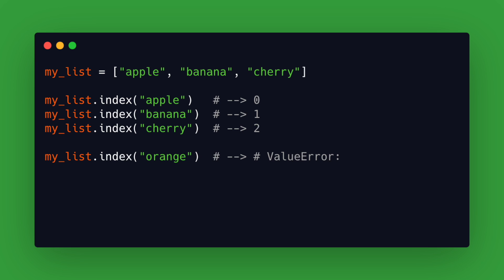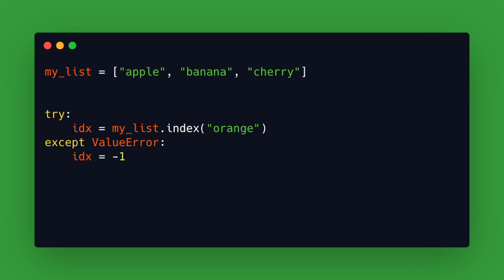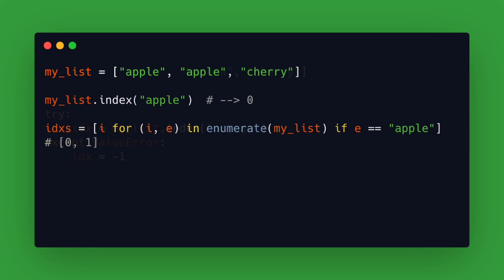So in order to deal with possible exceptions you can wrap everything in a try except block and for example assign minus one to the index in case it's not there.